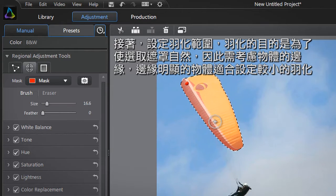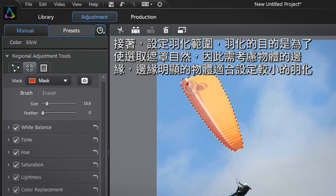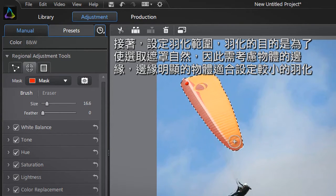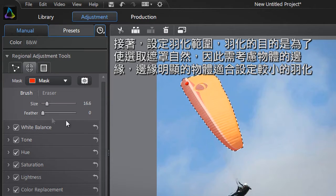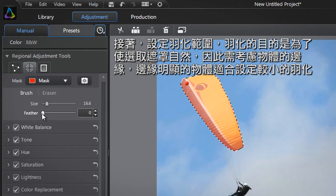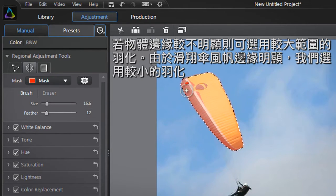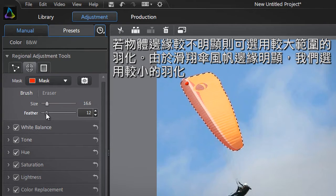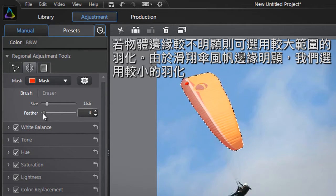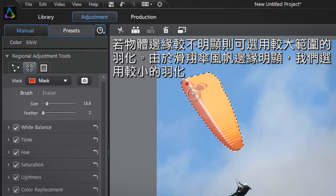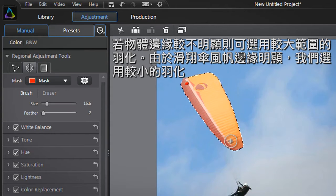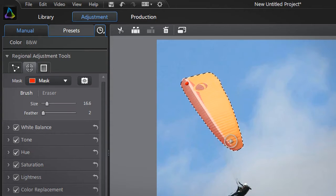To define the most appropriate feather for your brush, take into account how hard the object's edges are. For sharp edges, use a small feather. For more diffuse edges, you can use a bigger feather value. We'll decrease the amount of feather since the paraglider's sail has very sharp edges.